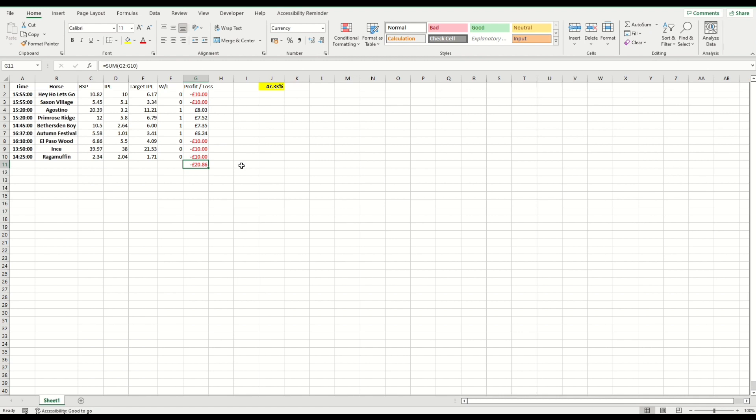This small sample of nine horses on one day doesn't tell us anything definitive — this needs to be tested over weeks, months, or ideally a full year to get any sustainability around it. But that's the video — that's what we said we'd do, and that's how you can use the data to calculate whether there's a successful edge in back-to-lay trading.